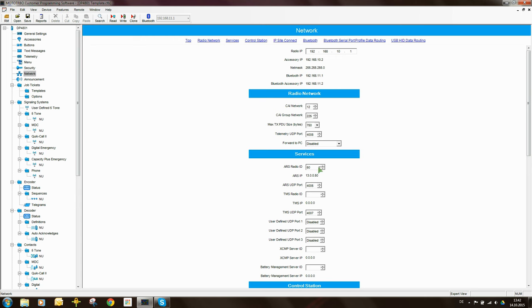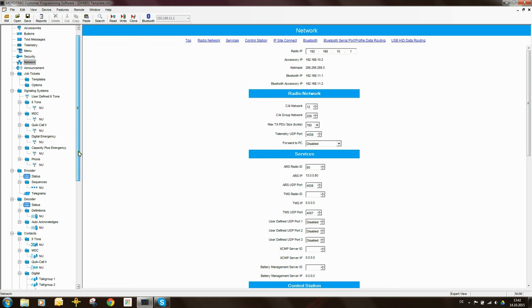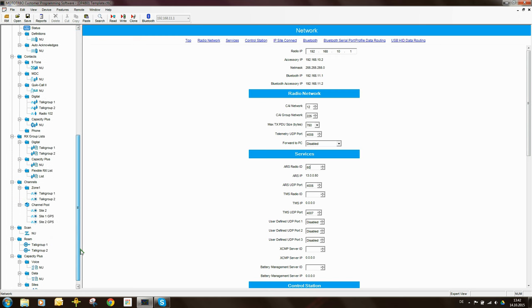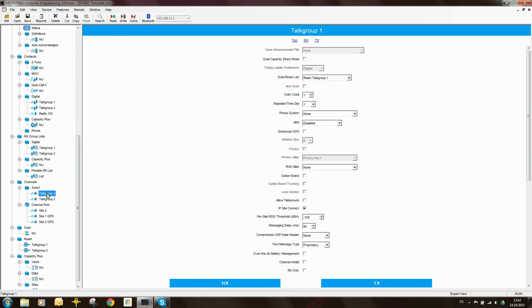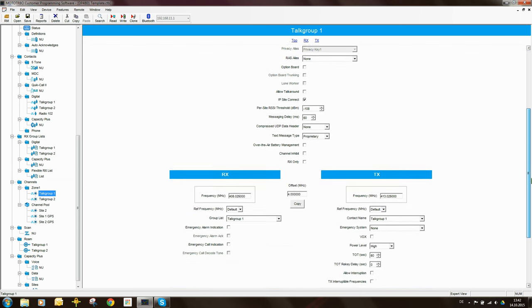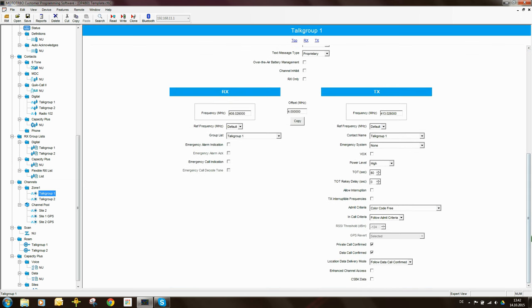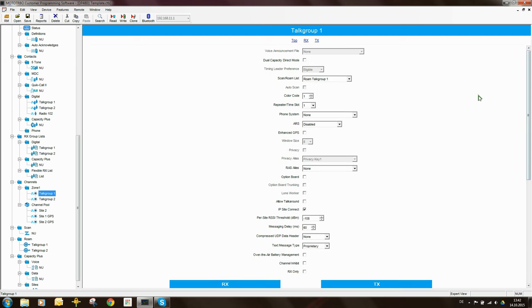So we put the ARS radio ID in, that's fine. The next thing we need to do now is to go down to the channels in the zone, so the channel called Talk Group 1. And here now we need to specify the GPS Revert channel. So we scroll down, and you will see that GPS Revert is still greyed out. Why? Because we need to come back up here, and when you say ARS is not disabled, it is now.